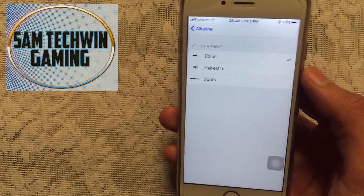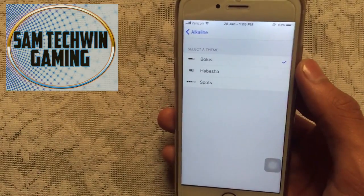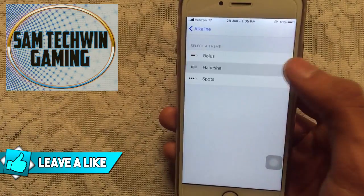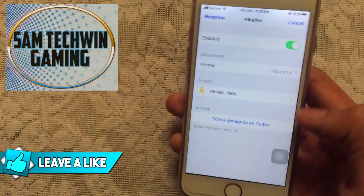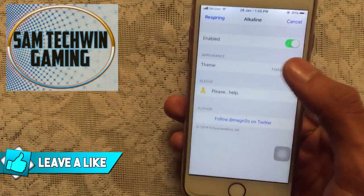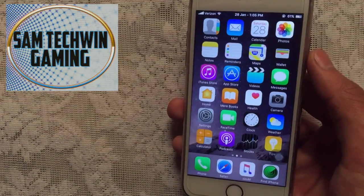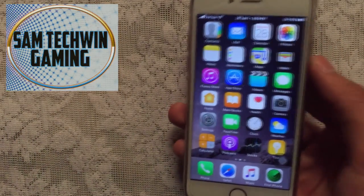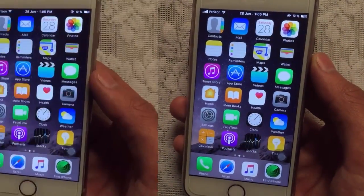There are more themes in Cydia as well — you can install them from there. For example, tap on one, go back, and tap on Respring. Once your device resprings, you can see the new battery bars. That's an awesome tweak, guys — you must check it out.